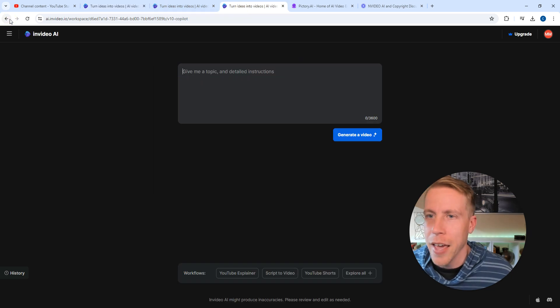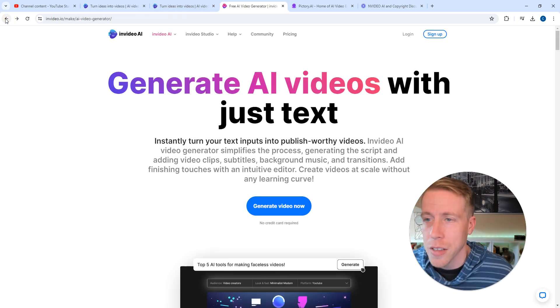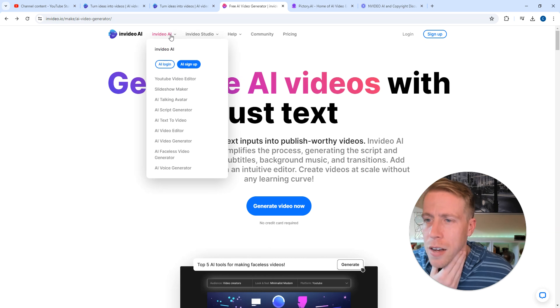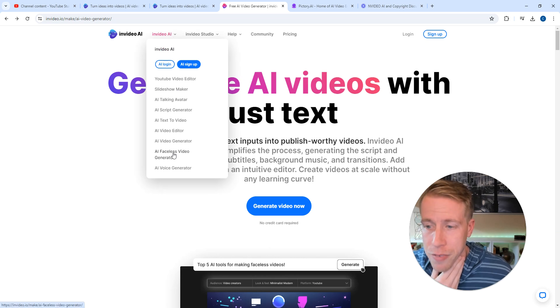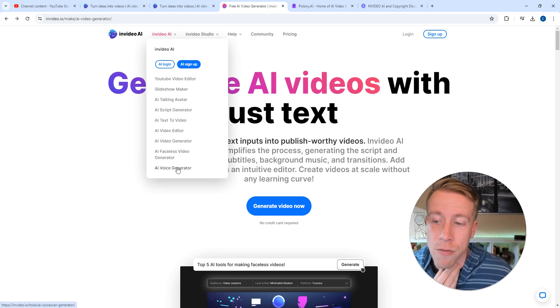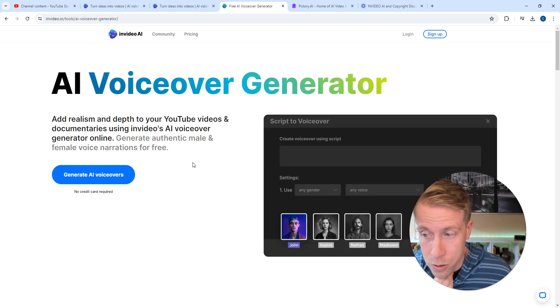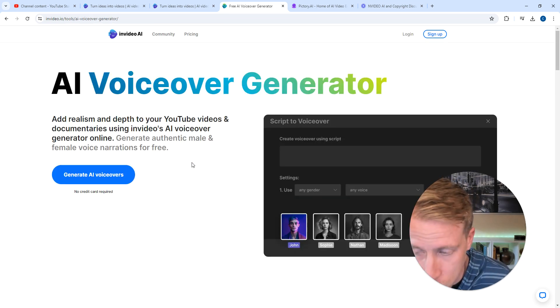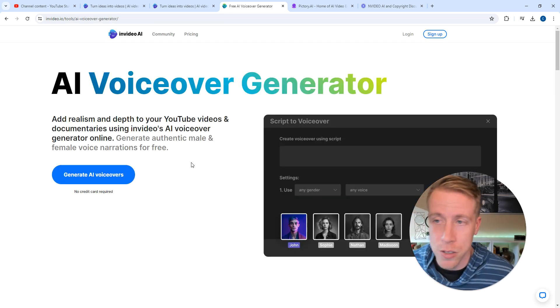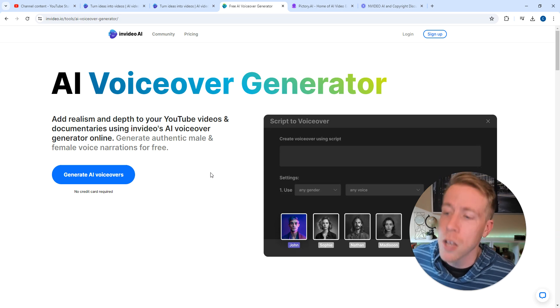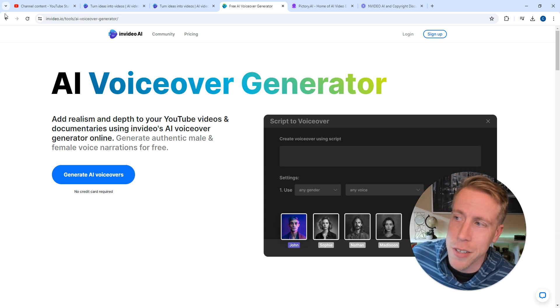It has tons of other features. Let me show you some of the other features it has. It has AI faceless video generator, AI voice generator, so it'll just generate AI voiceovers. Chances are you're looking to do YouTube automation or just create videos and you don't want to do any of this stuff, and this tool is absolutely crazy.